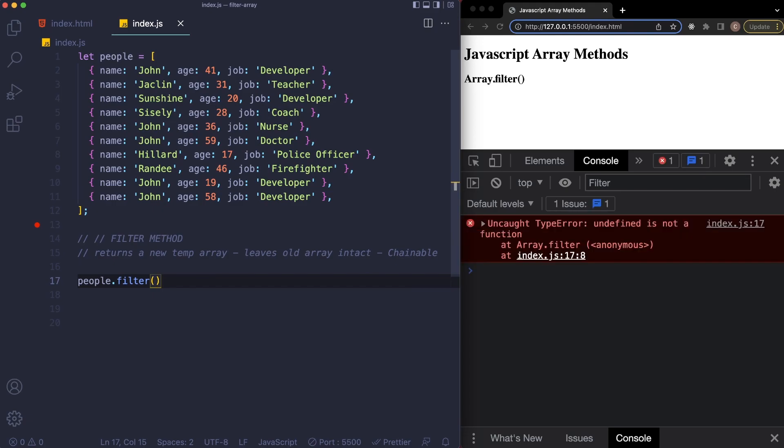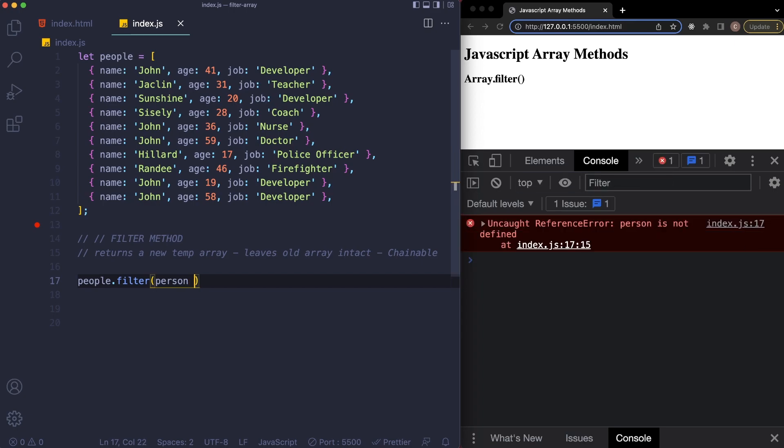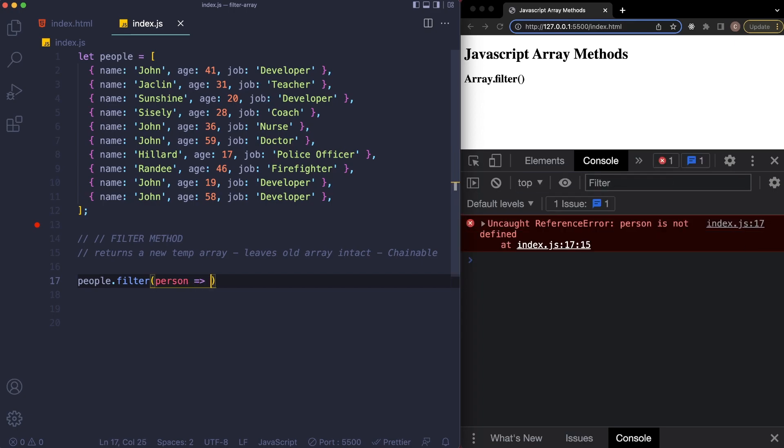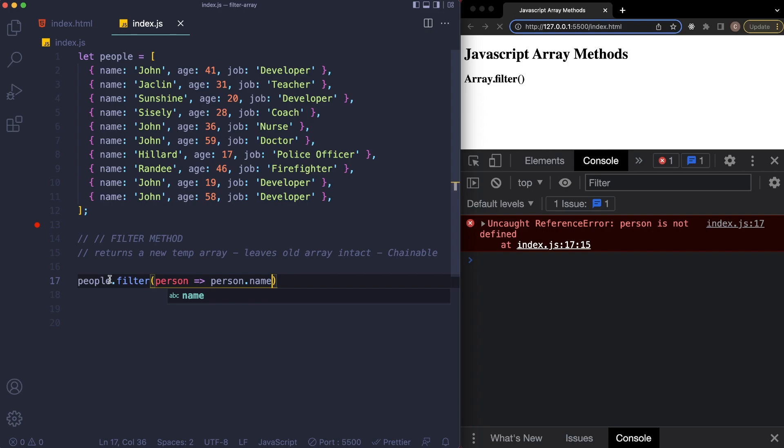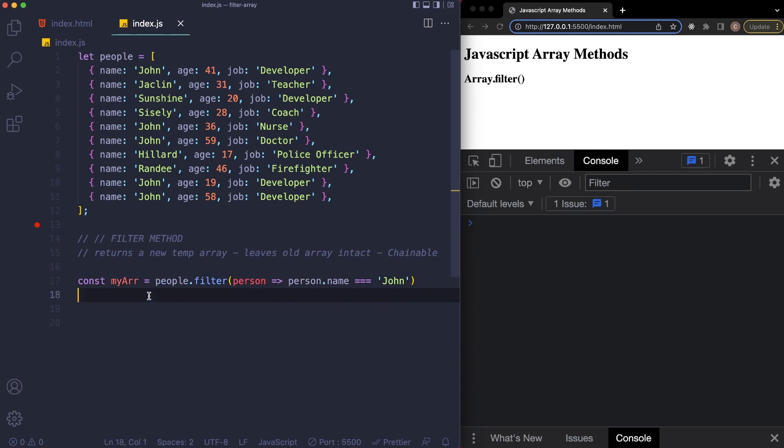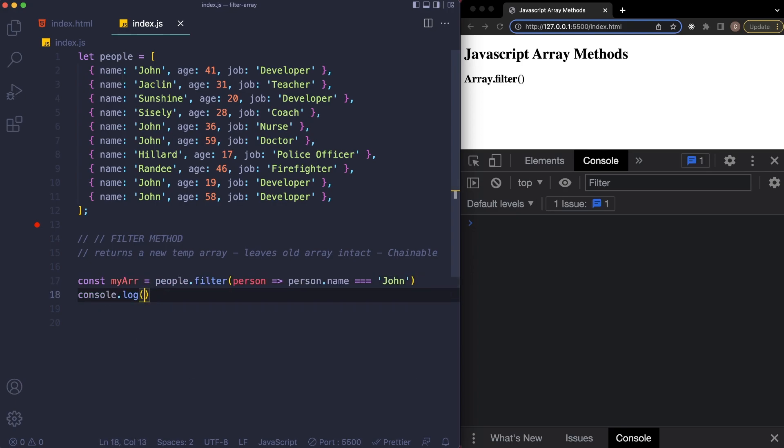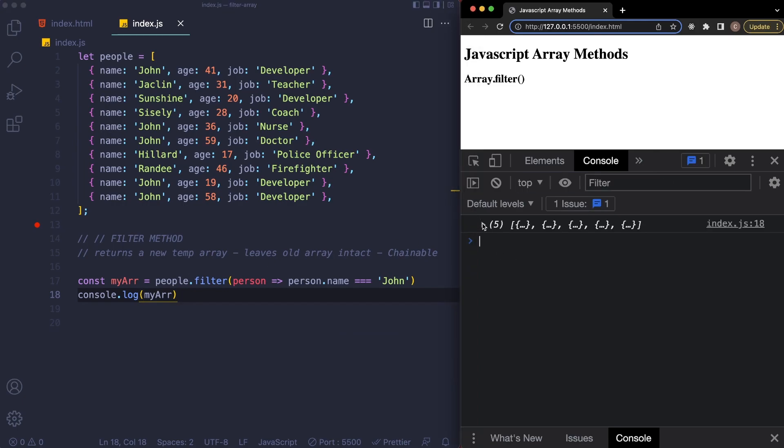And then inside here is where we're going to add in our function. So what we can say, in this case I'm going to give it a value by name of person, and then in here what I want to say is person.name is equal to John. And what we want to do is just assign this to a constant here, so I'm going to say const myArray, and then we'll console.log myArray just like so, and this will return, as you can see, an array of everybody by the name of John.